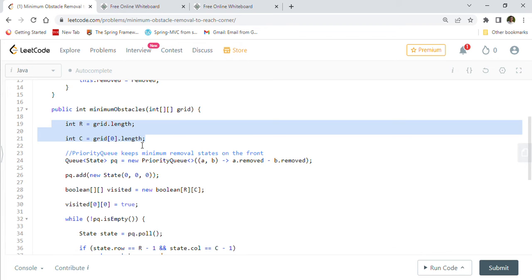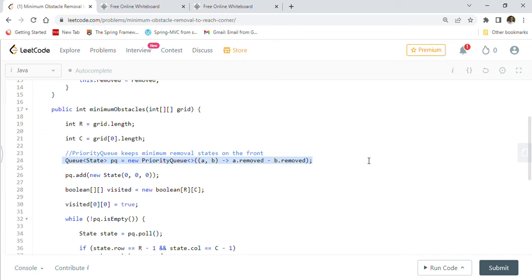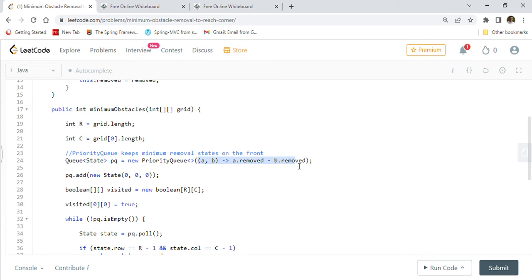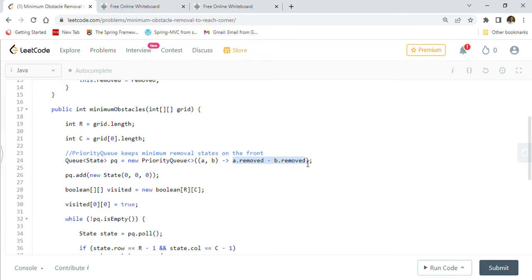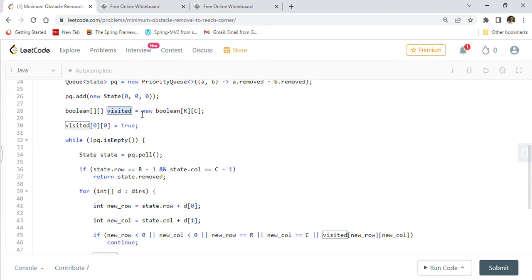We first get the number of rows and columns from the grid. Then we define our priority queue — this is the most important statement. The priority queue holds State objects and uses a lambda expression to sort them based on the number of removals: a.removed minus b.removed. So the state with the smallest removal count comes out first — this is our minimum removal state. We start by adding (0,0) with zero removals to the priority queue. We also create a boolean visited matrix of size m by n to track visited cells, and mark (0,0) as visited.